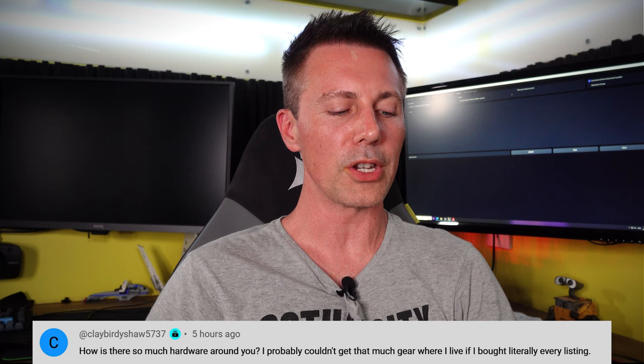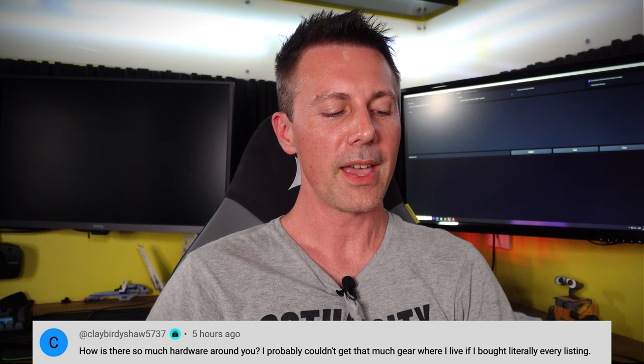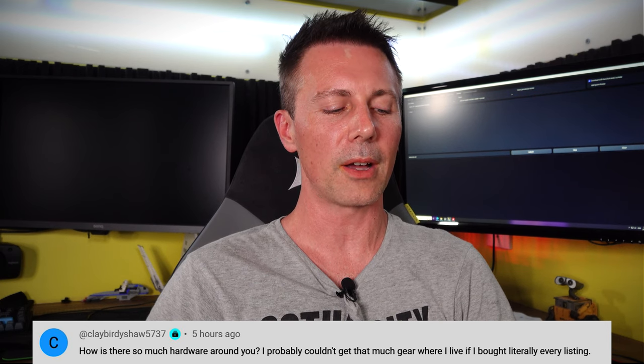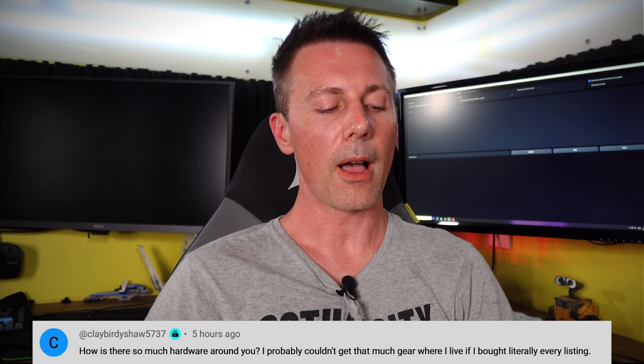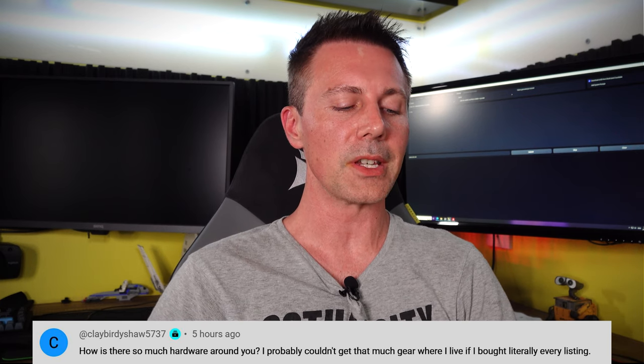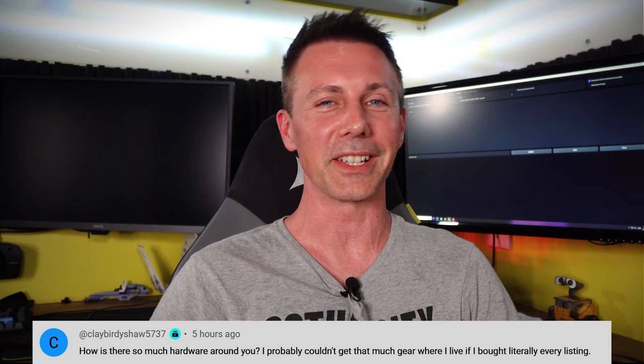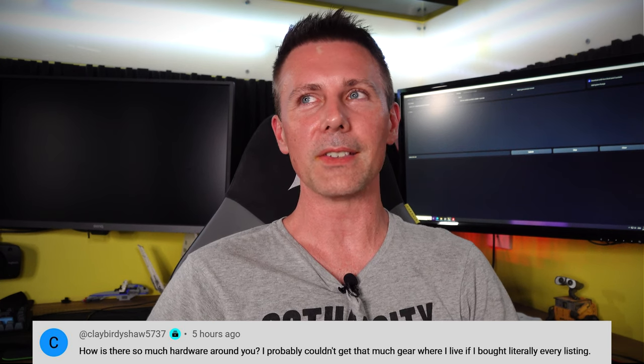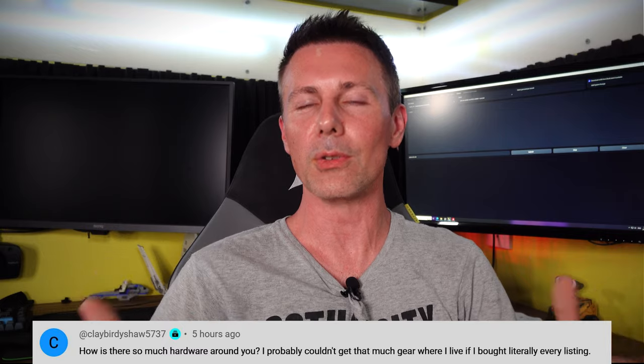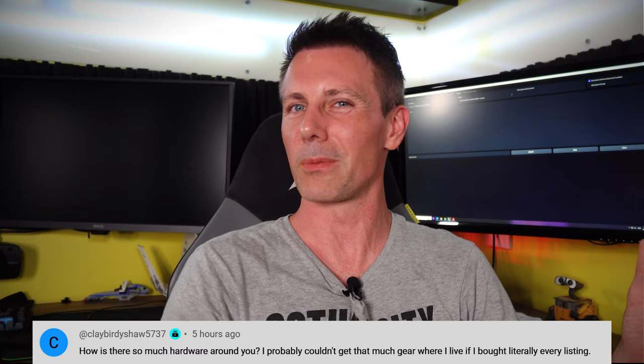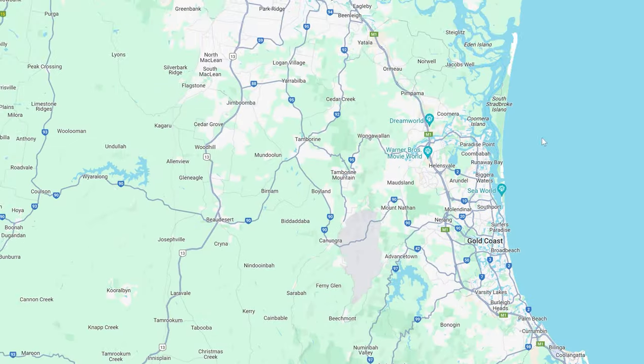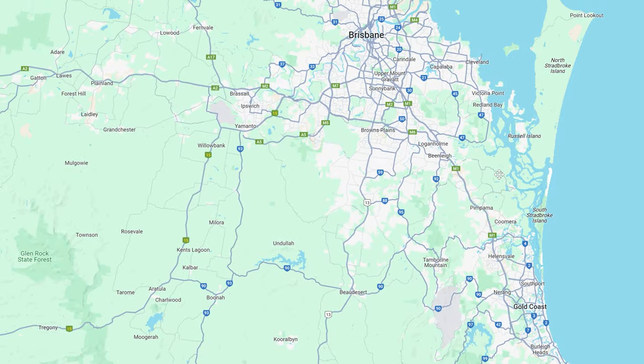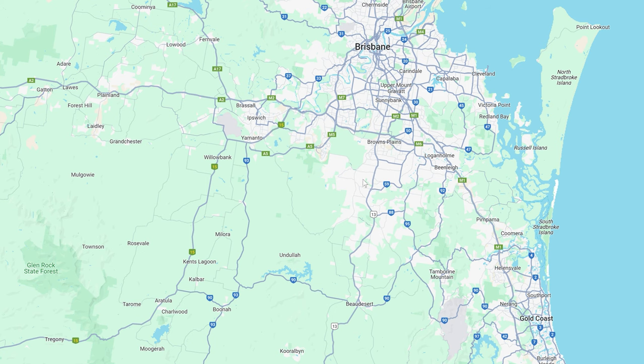This comes from ClayBirdyShore5737, who asks how is there so much used hardware around you? They say they probably couldn't get that much gear where they live even if they bought every listing. I live right between two cities essentially - Brisbane, which is only a 40-minute drive up the highway, and the Gold Coast. They're both big cities, so there are constant used PC parts coming up for sale.